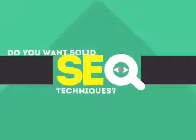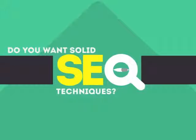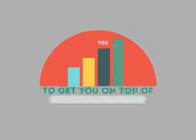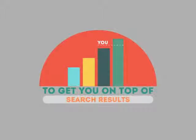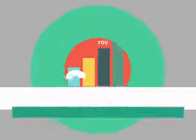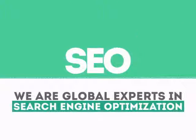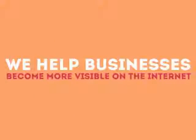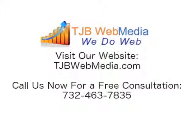In today's competitive world, you need solid SEO techniques to get your site to the top of the search results. We are experts in SEO. We help businesses become more visible on the Internet.